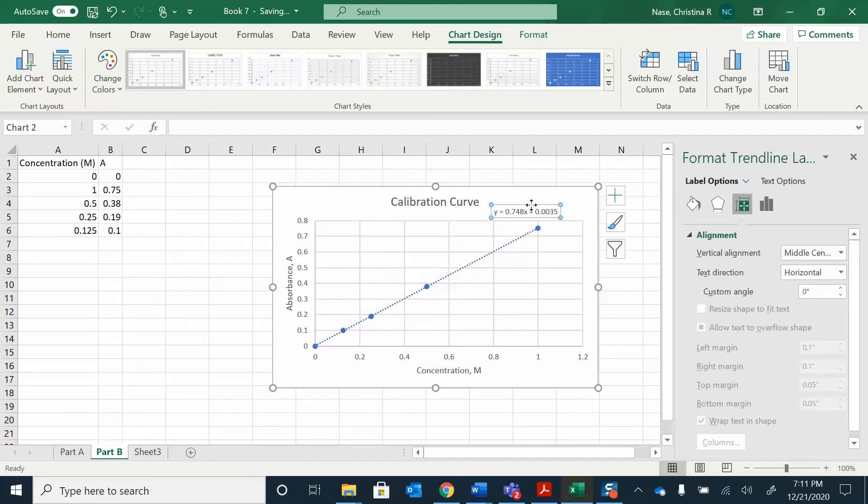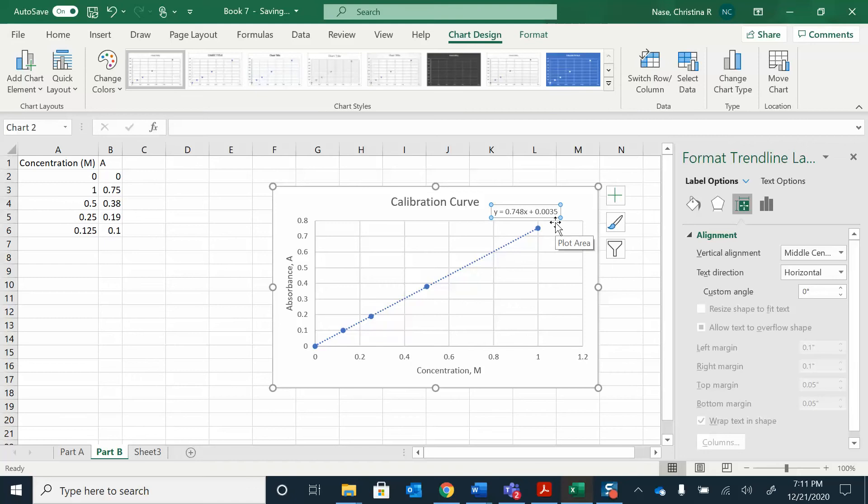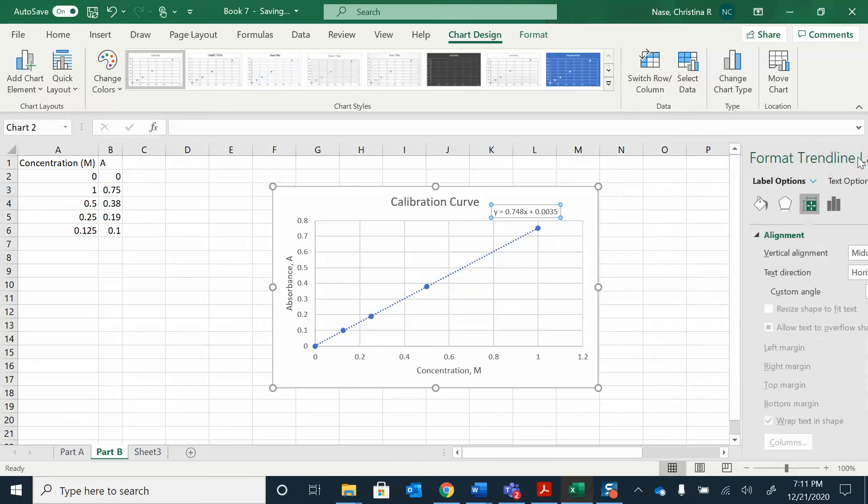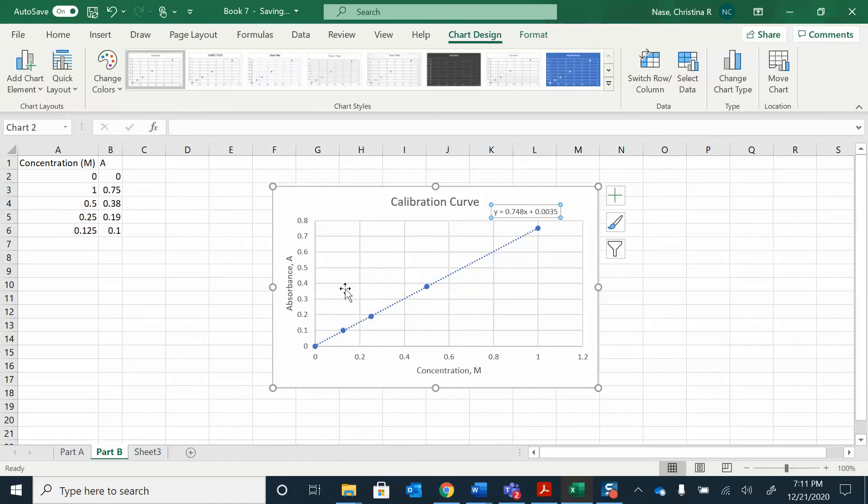Now, if you're looking at this and you have different absorbance values here, I'm going to change these up every semester. So these may not match what's in your lab. Use the numbers that are in your lab, not these ones. This is my equation for my line. This is the slope, 0.748, and this is our intercept, 0.0035. We can record that, and we want to use this in the next step of the lab.